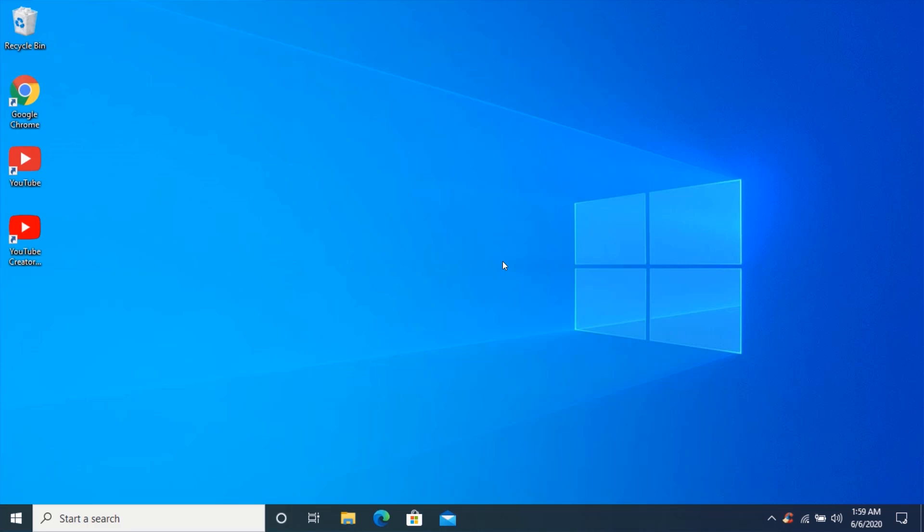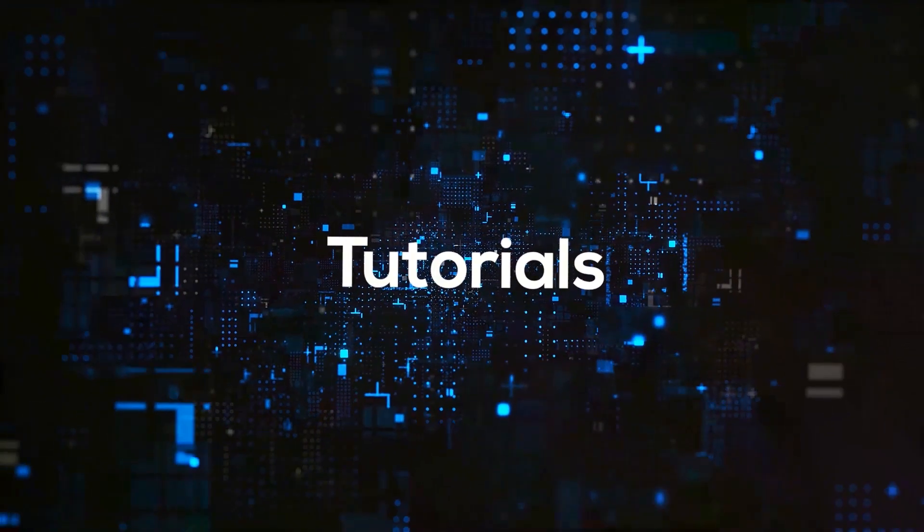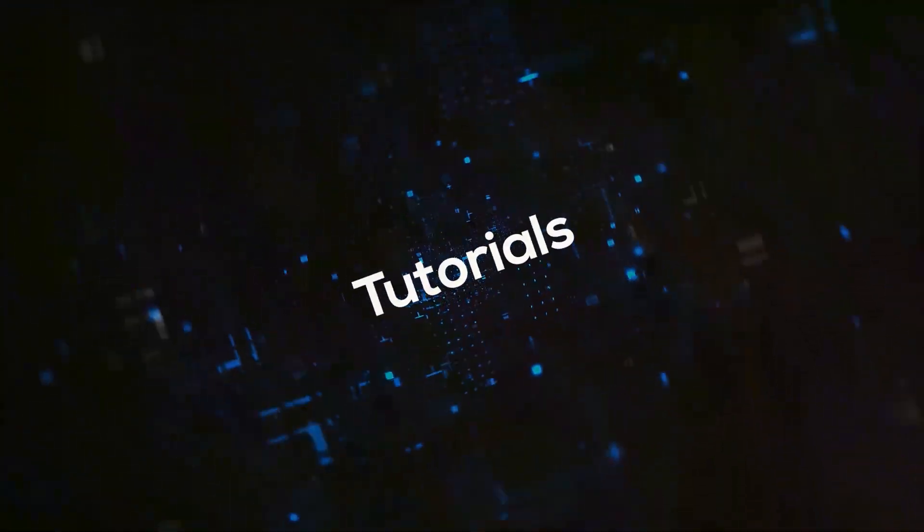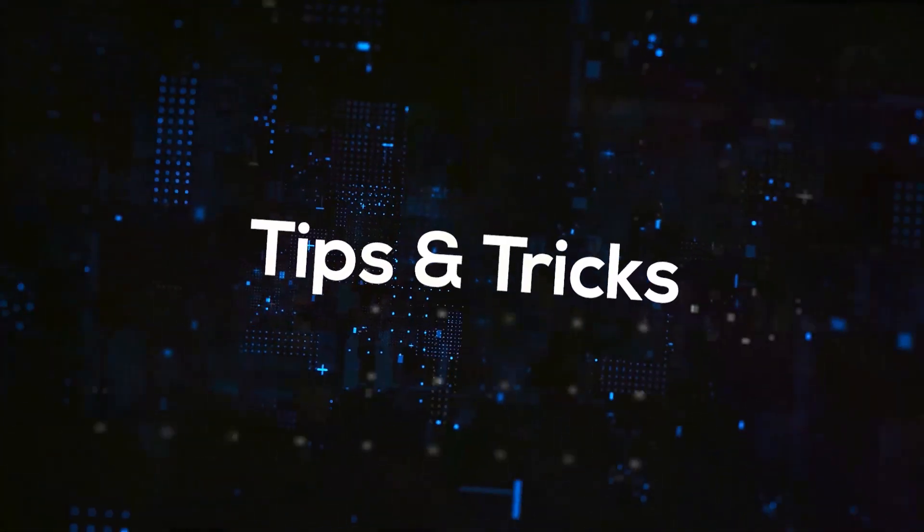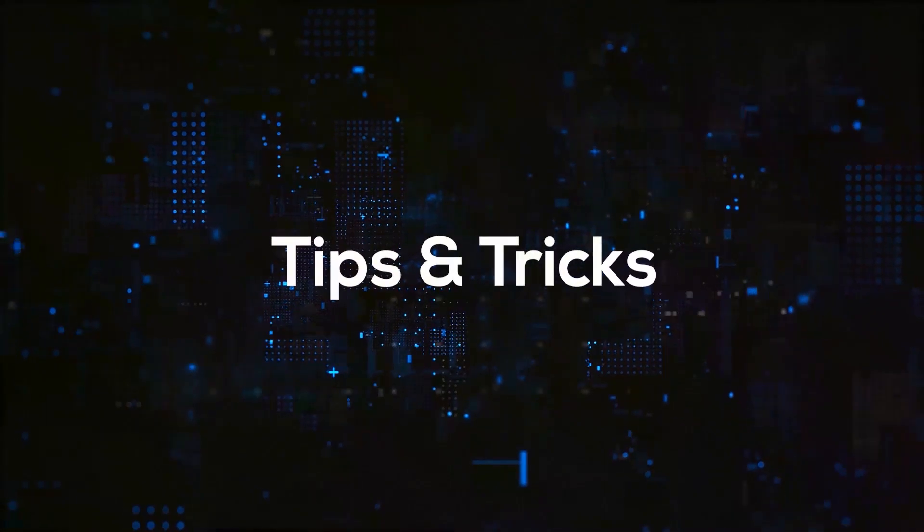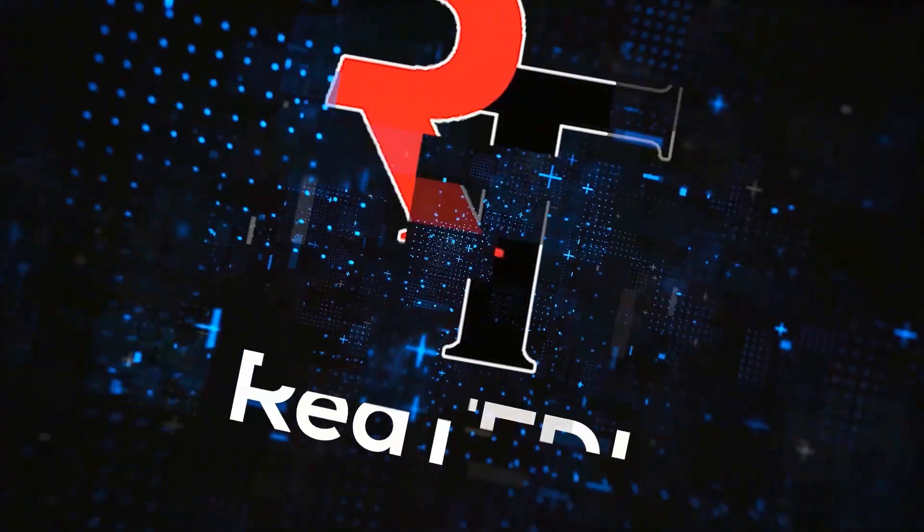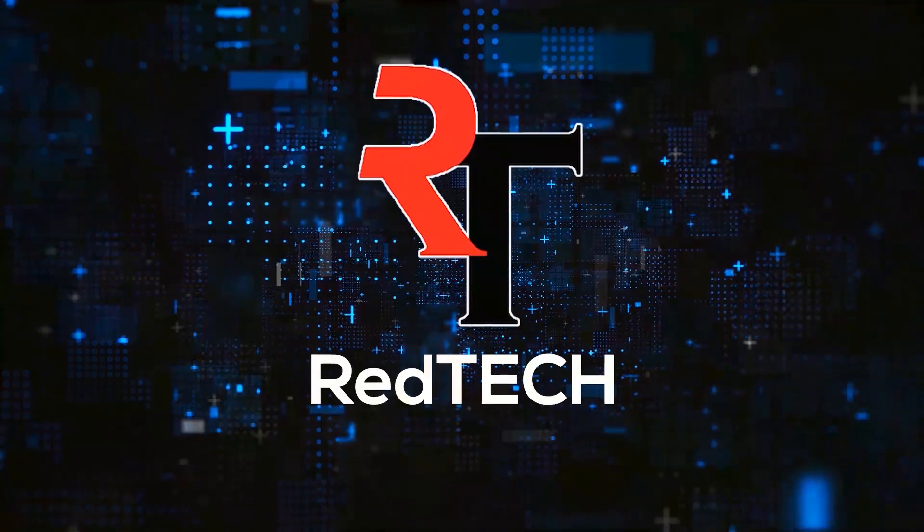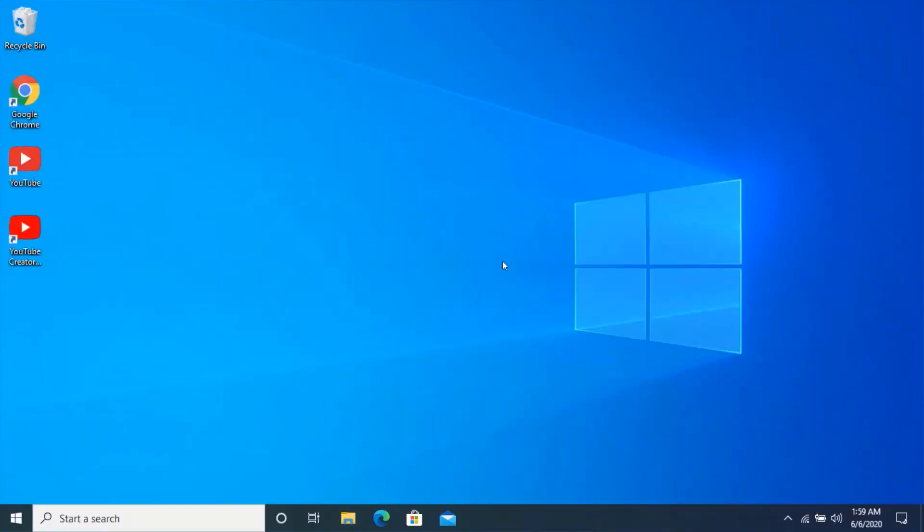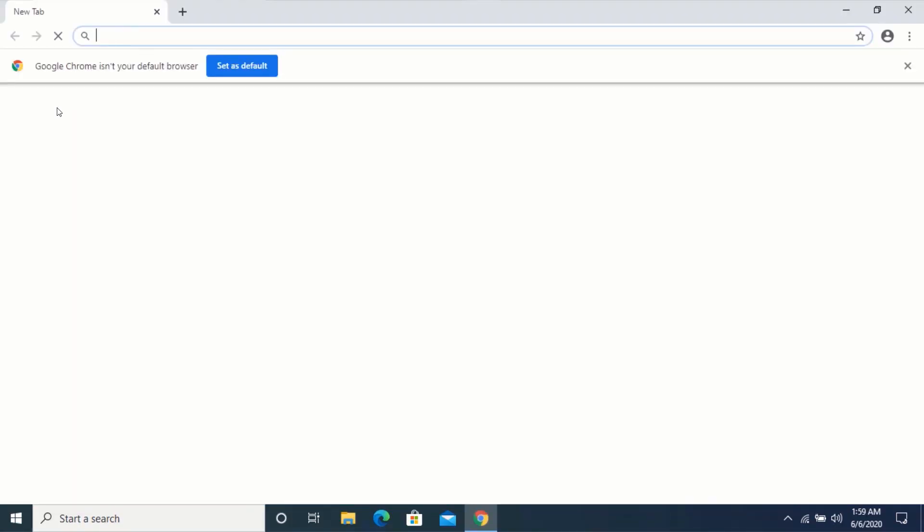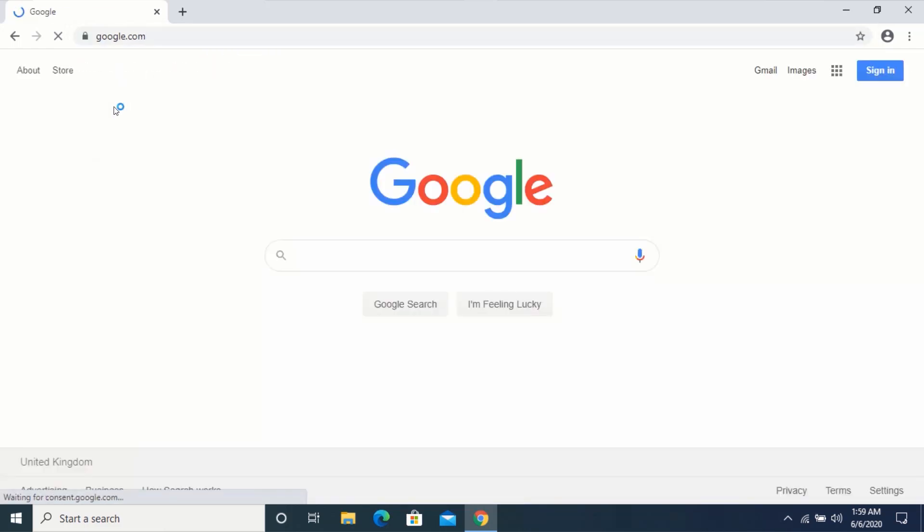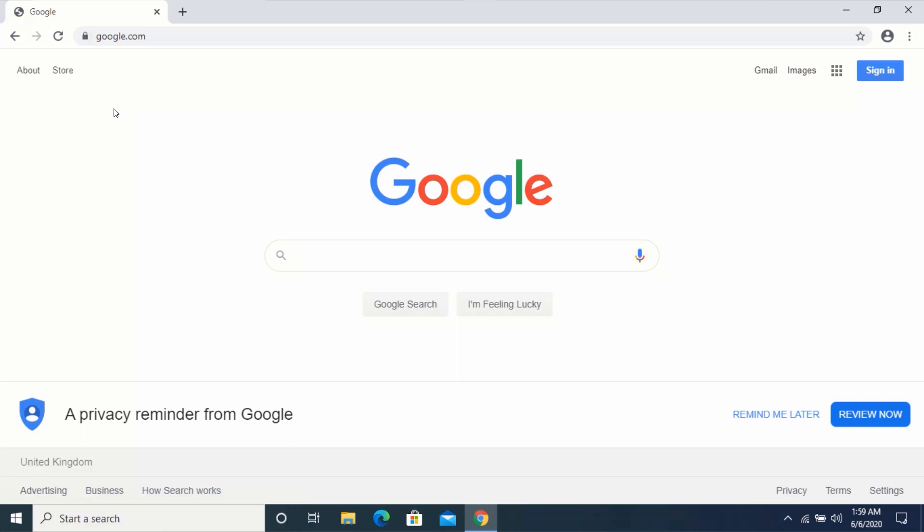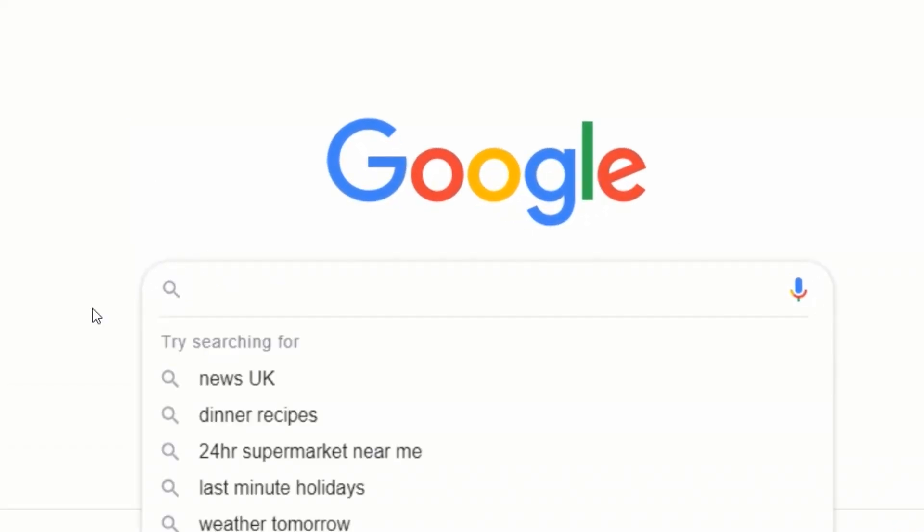Let's begin. First, open your web browser and go to google.com. In the Google search box, type Media Creation Tool.